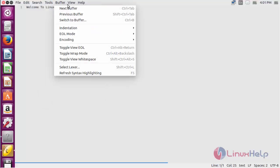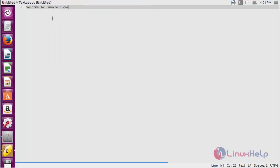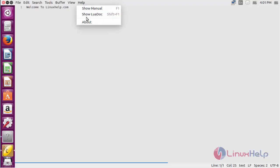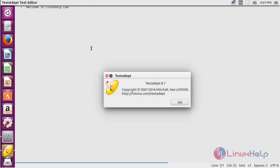To know about text adapt, click on help and click about. Here you can get the information about text adapt and its version is 8.7 and it is the latest version.